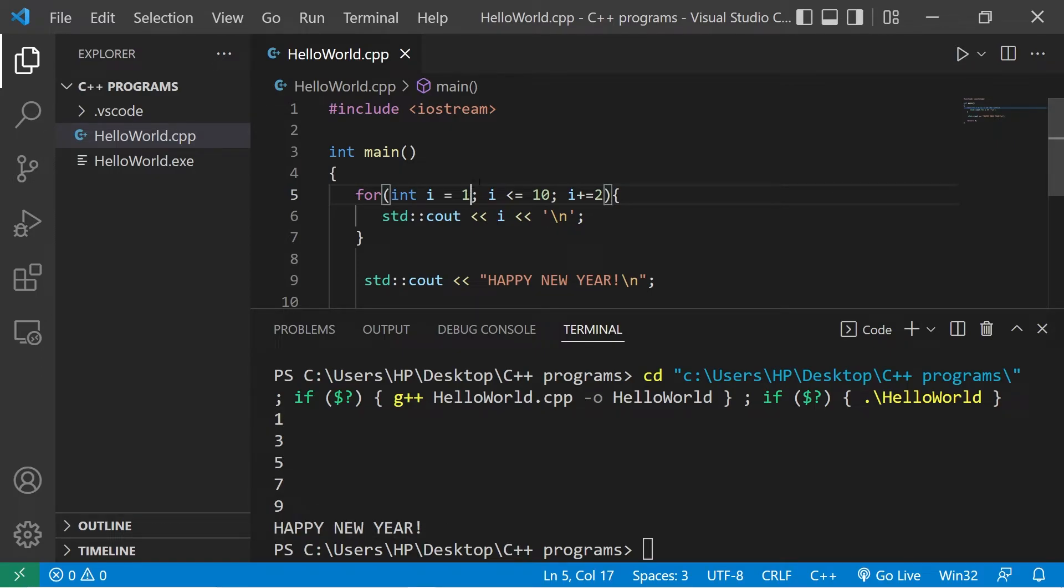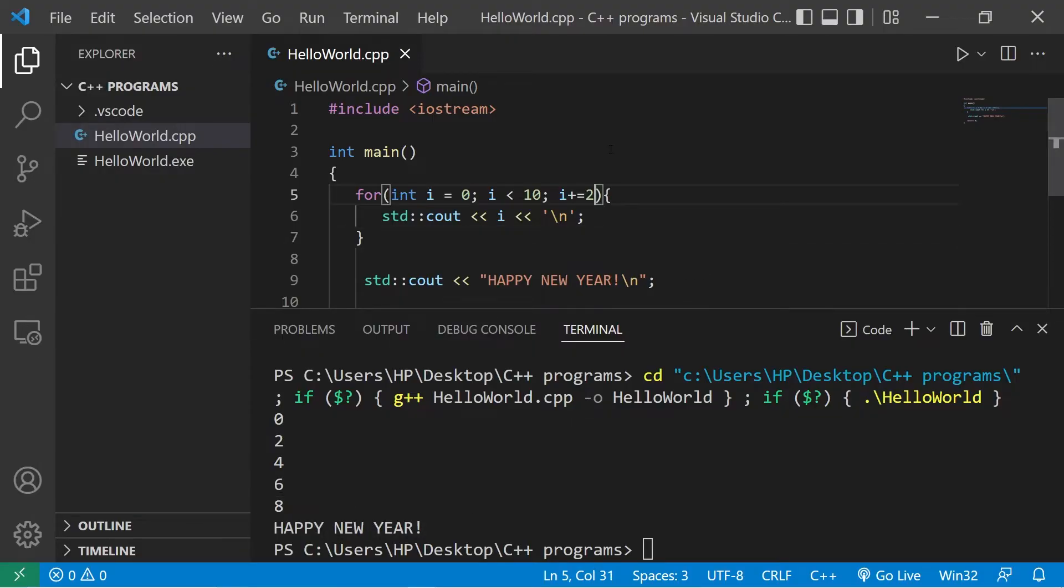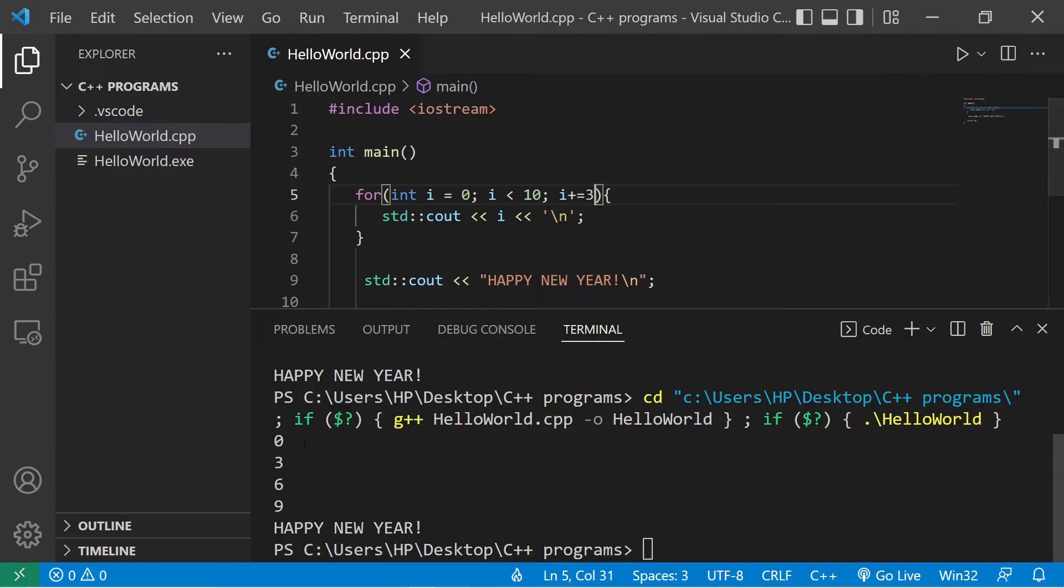We can even set our index to be a different number. Let's begin at zero. We're still counting up by twos. Zero, two, four, six, eight, happy new year. We could even increment i by three. Zero, three, six, nine, happy new year.